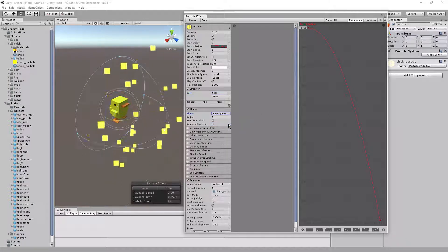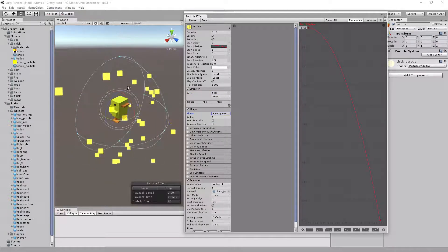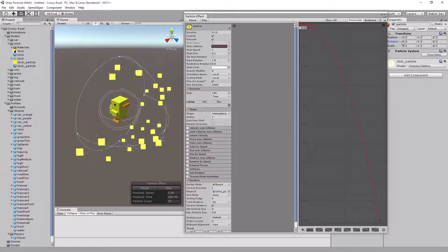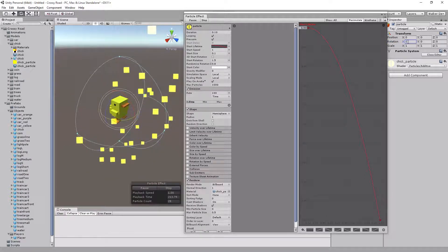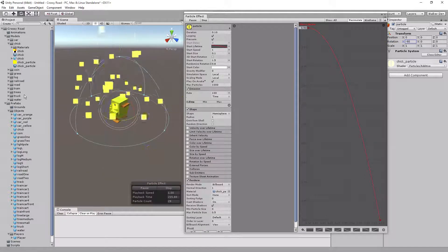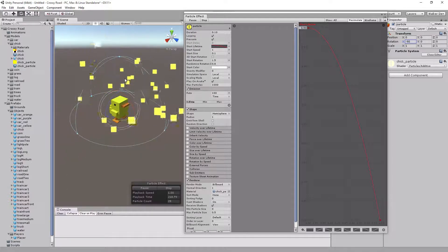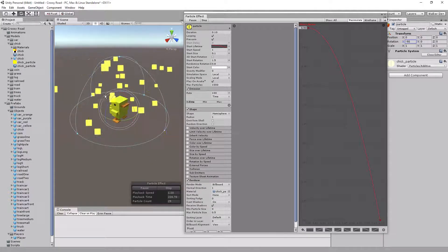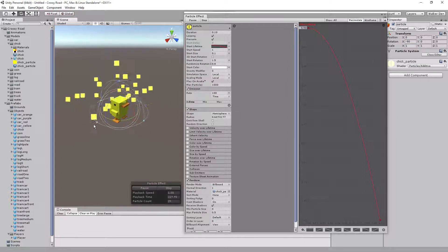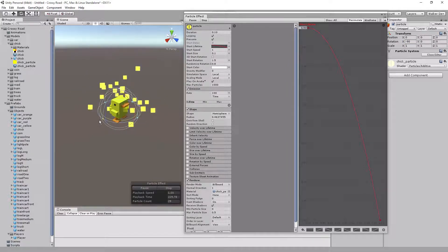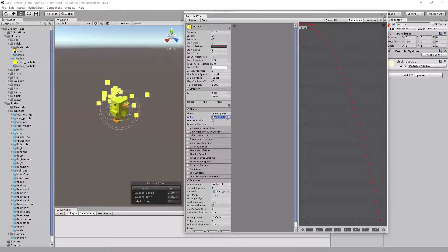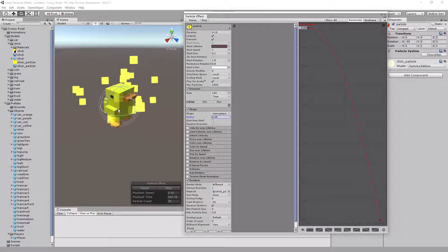Next, go down to Shape. We don't want to use a Cone — we want to use a Hemisphere, which gives a little circular spread around the player. Make sure the rotation on the Transform is set to negative 90. The size is pretty large, so let's scale it down. Left-click and drag that point down, and set the Radius to about 0.25.